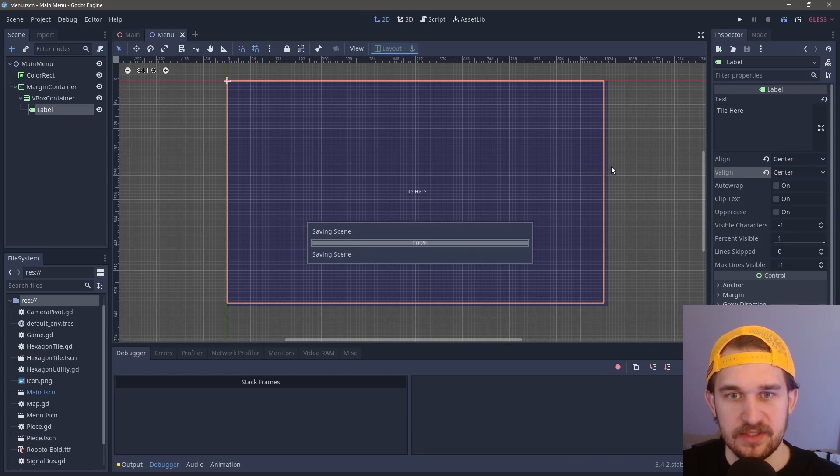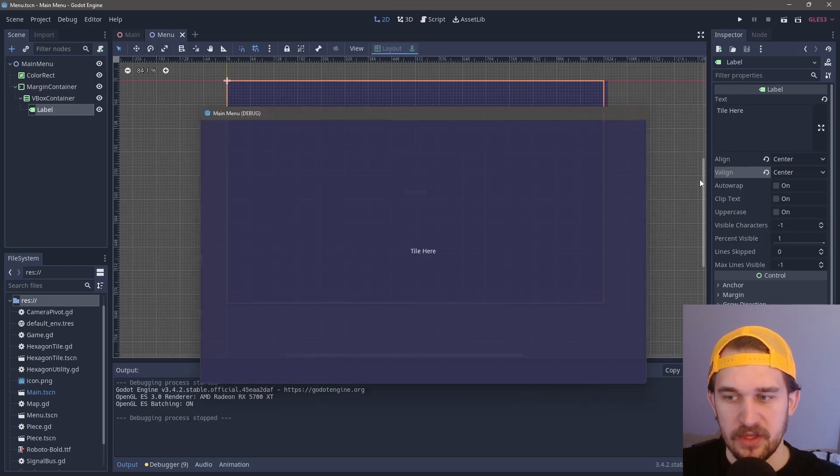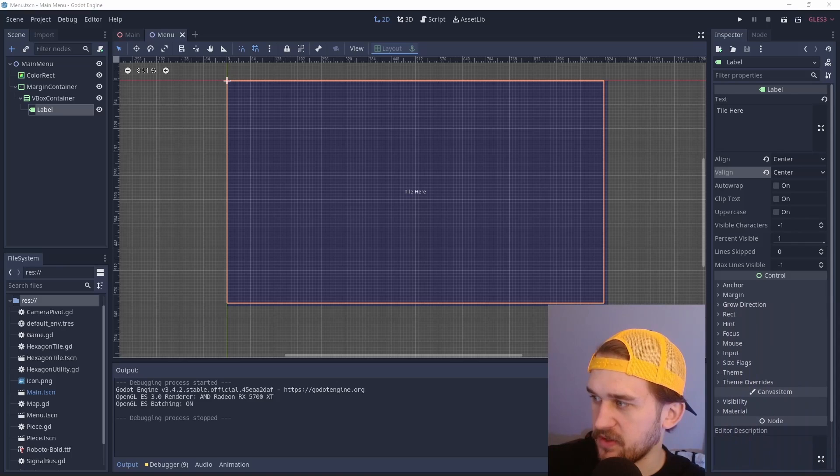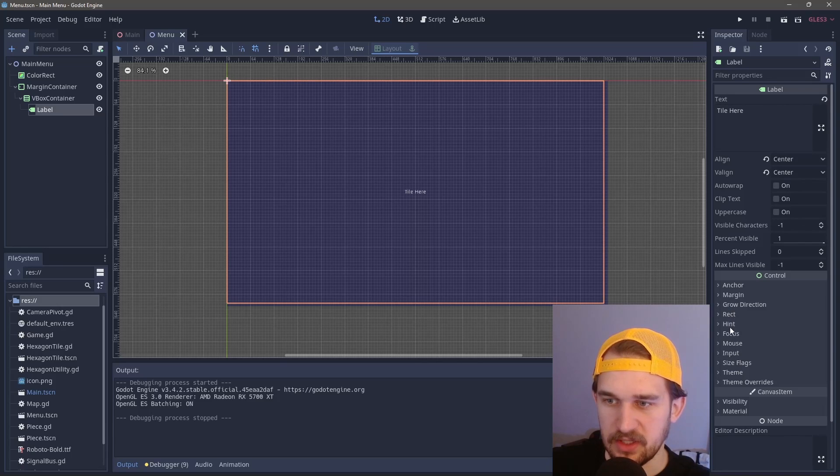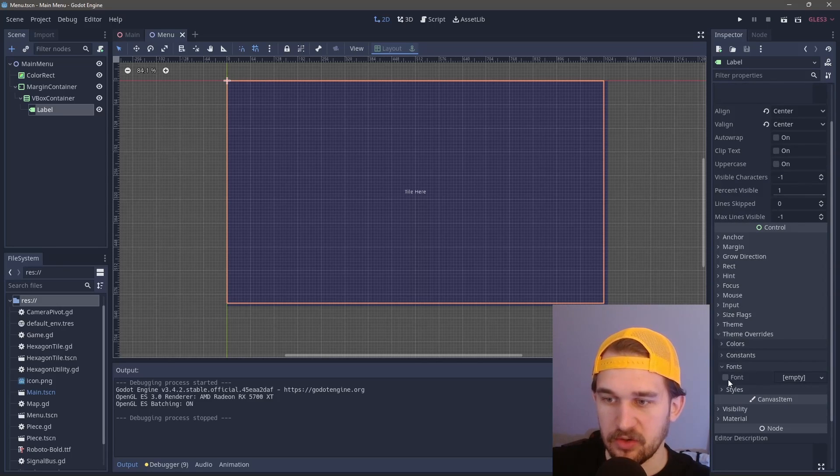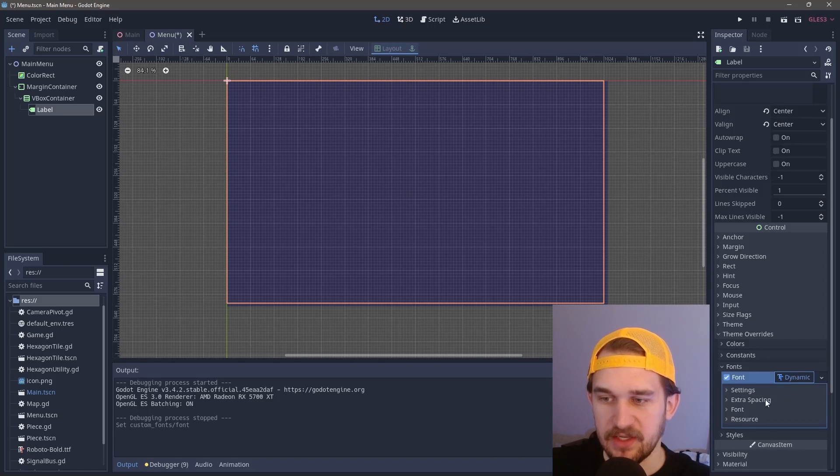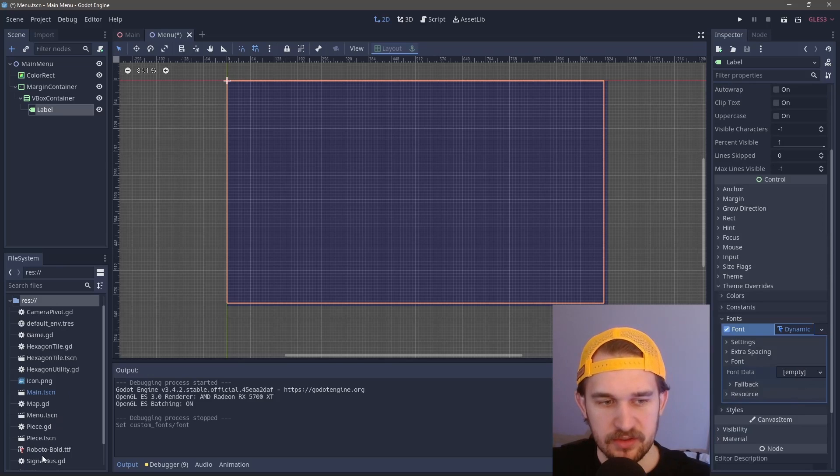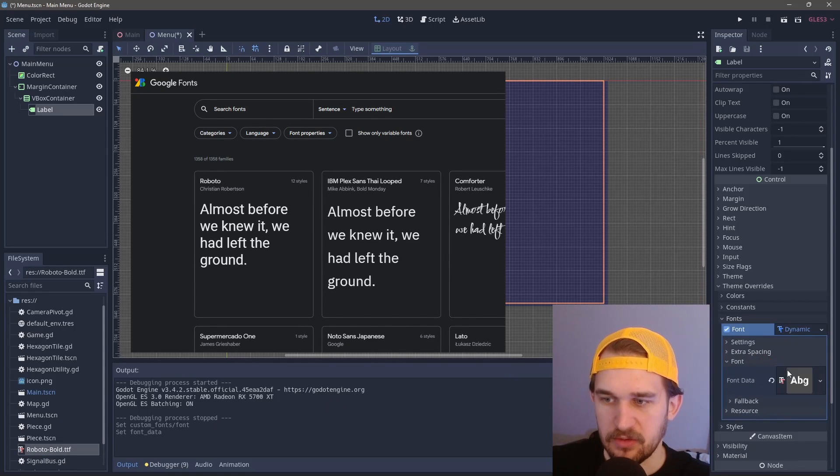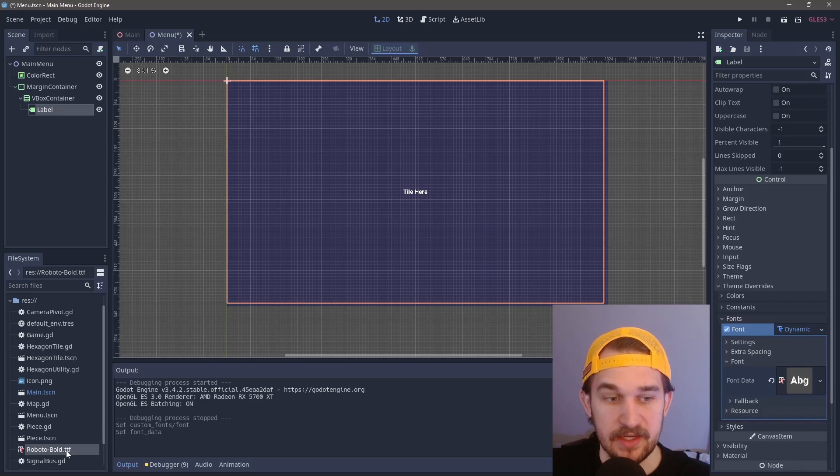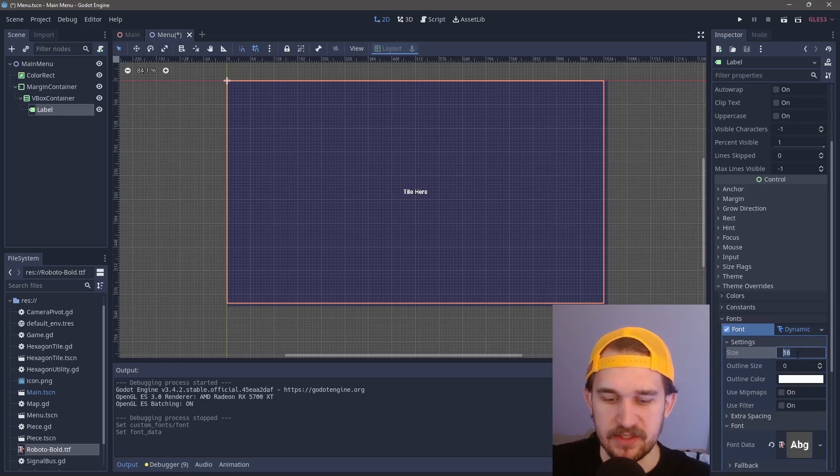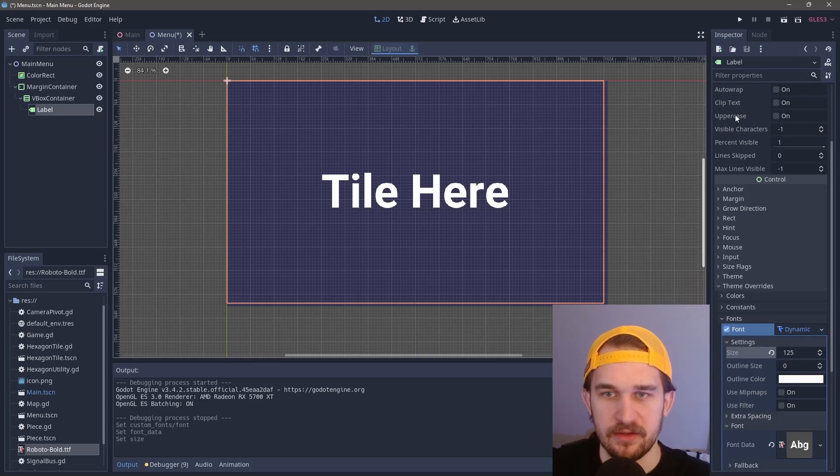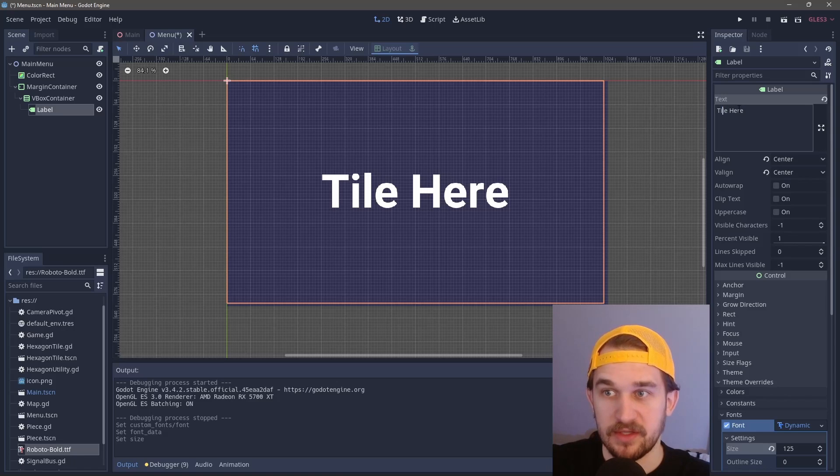Running F6, you can see we have a very small title in the middle. If we come down into our label and go to theme overrides under fonts, we can create a new font. We're going to create a new dynamic font, click into that and expand out font. I went on to Google and got this font myself. You can easily download the .ttf file, drop it into your file, and then click and drag it into font data. Under settings, you can set the size you want. Let's do 125 for our title.